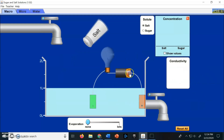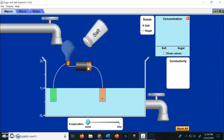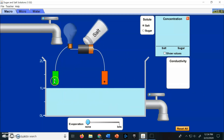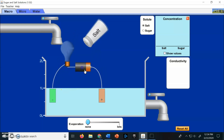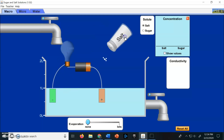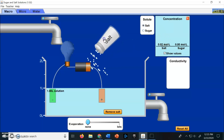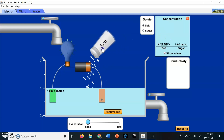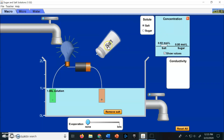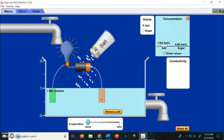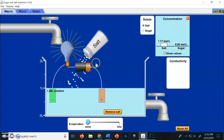Drag the electrode in so that the anode and the cathode are in the water. When I add salt, I can check the box that says Show Values, so you can see the concentration of the salt solution goes up. If I add more salt, the light bulb becomes more luminous — it gets brighter. We'll explain why in just a second.